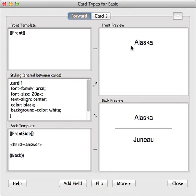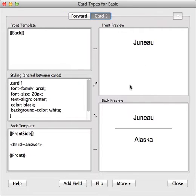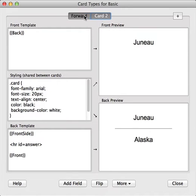On the right-hand side, we can see a preview of what the front of the card looks like and a preview of what the back of the card looks like. And in this particular note type, we have two different cards — one that shows front to back and one that shows back to front.